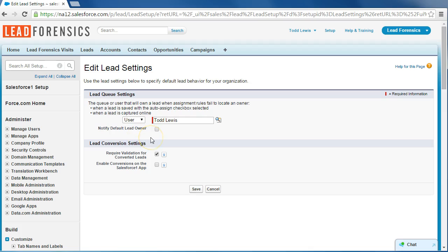But what if you need to send a customized automatic email notification for something a little more specific? Let's say an opportunity field that's being changed by a user. Now this is a little more complex, and there's actually going to be three steps that you want to take to ensure that you do the right thing.